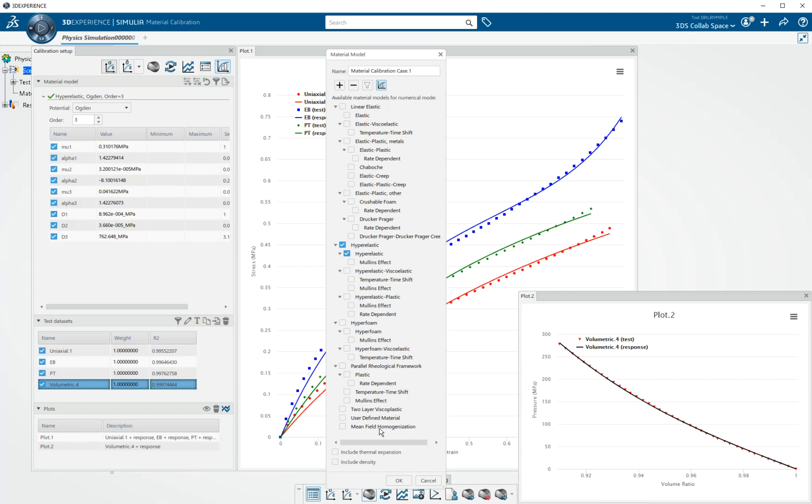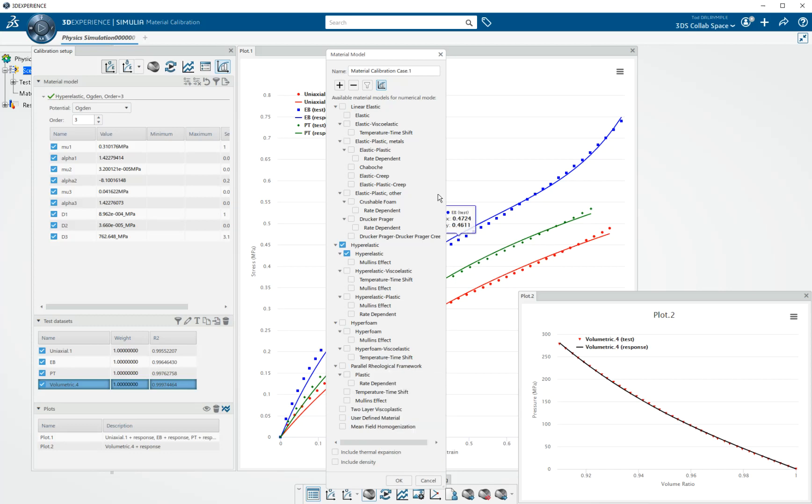We're working on mean field homogenization. We've had parallel rheological framework for quite some time because it's of great interest to the tire industry. So we're fleshing out this list of material models with every release. And with that, just to keep this demonstration short, we'll end here.